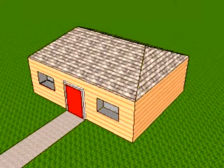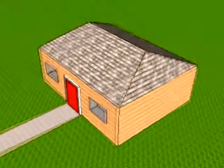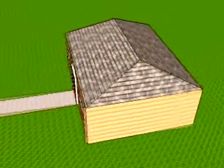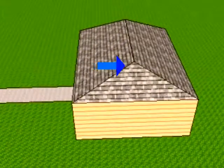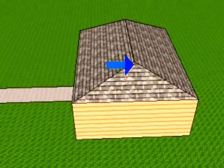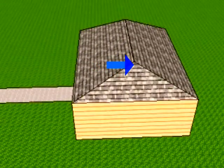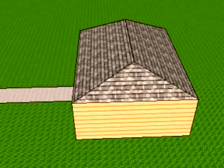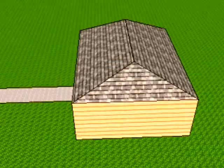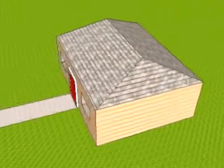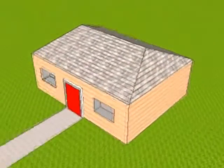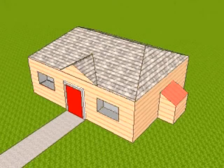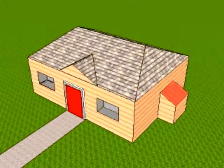The next roof is the hip roof. This roof falls in two different sections — as you can see, it falls from front to back and from the other side as well.